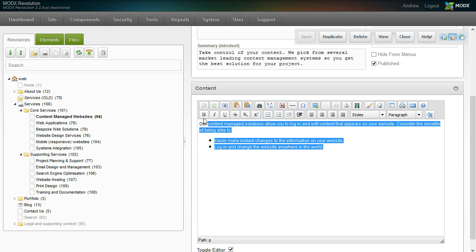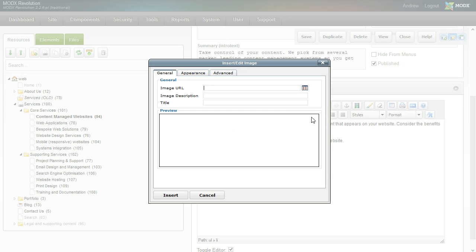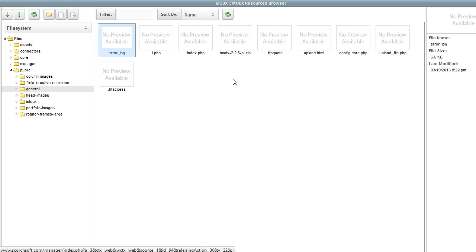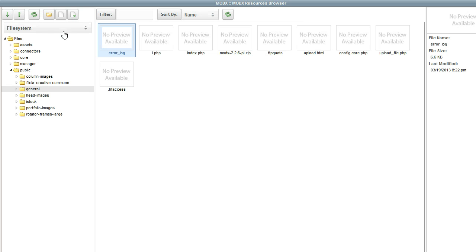You've then got content down here which you can edit with a WYSIWYG editor. You can include images, browse for files. It's quite a straightforward and easy system to get to grips with.